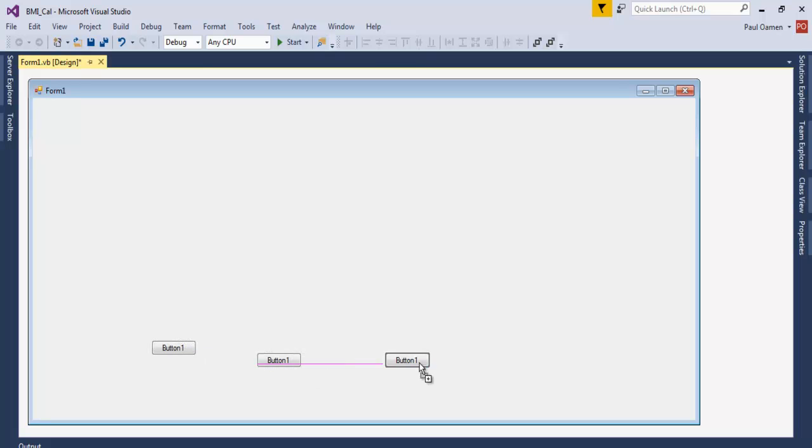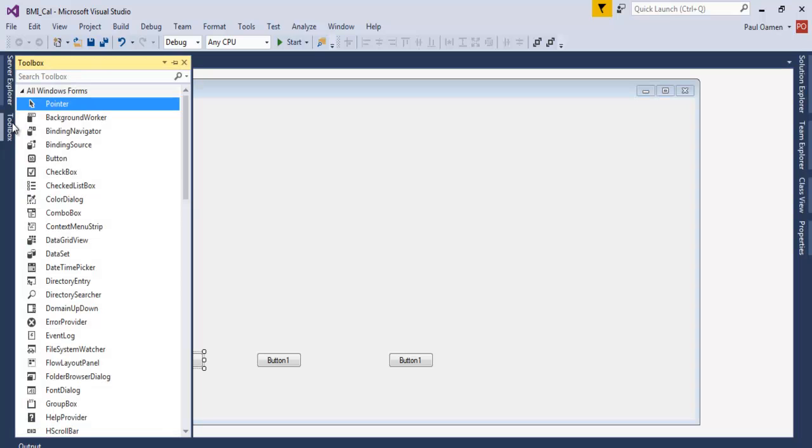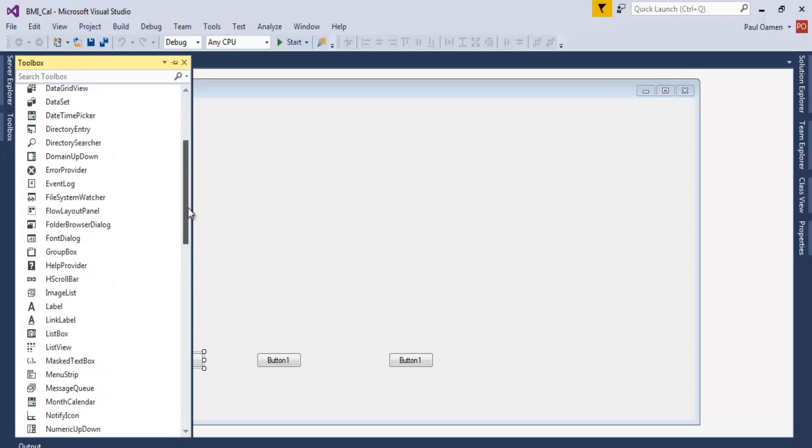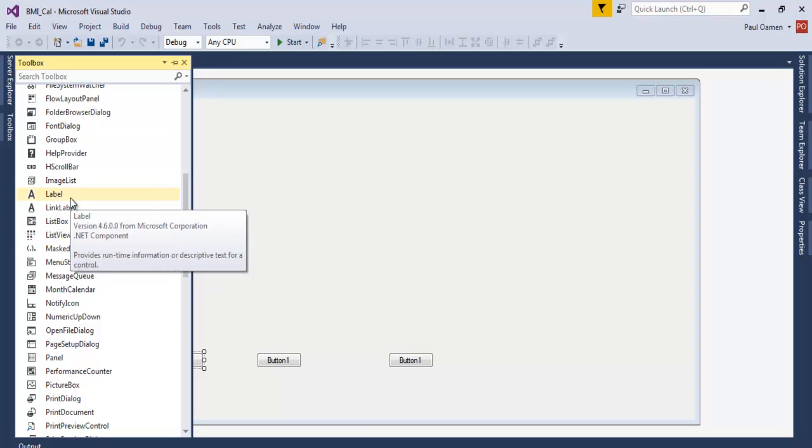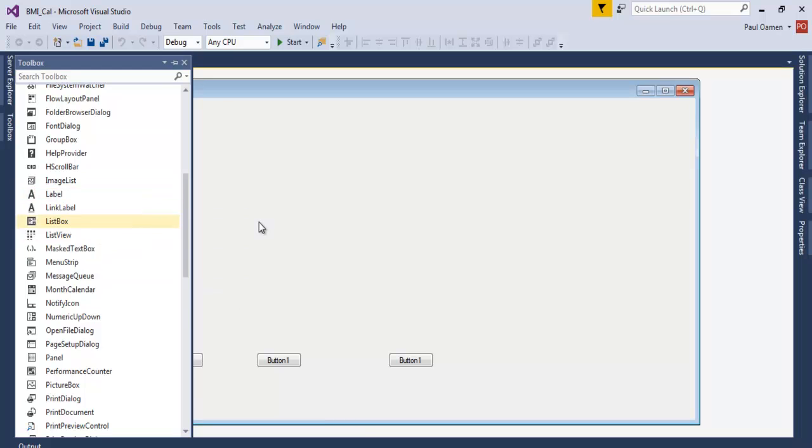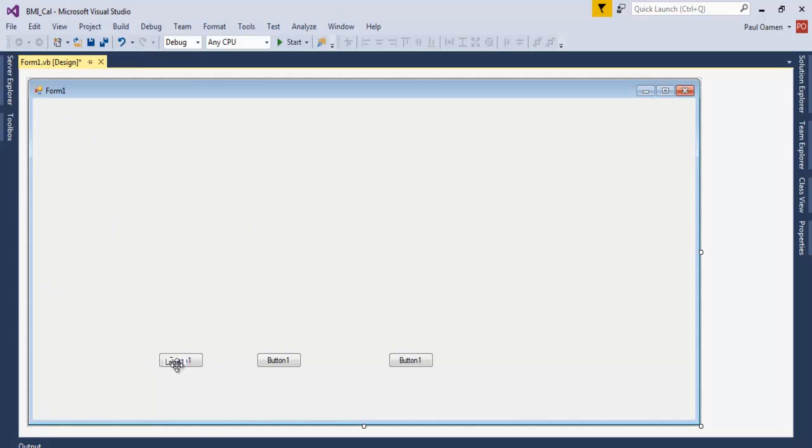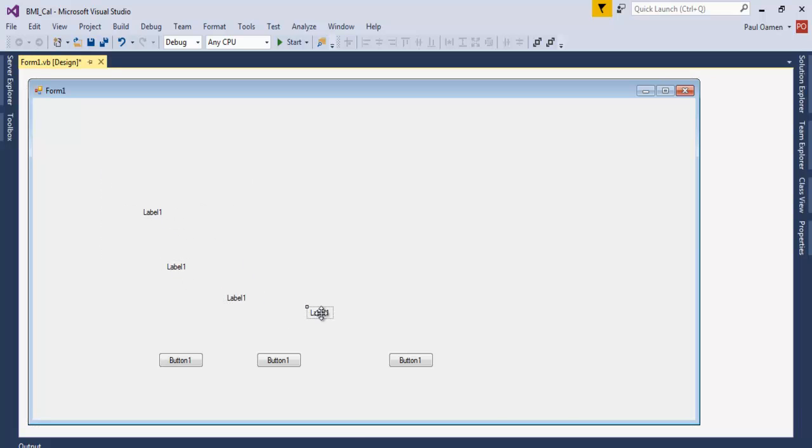Two, three, so we have three buttons in place. We also need, let's look for the list box. We need five of those. Four, five, so we have five list boxes.